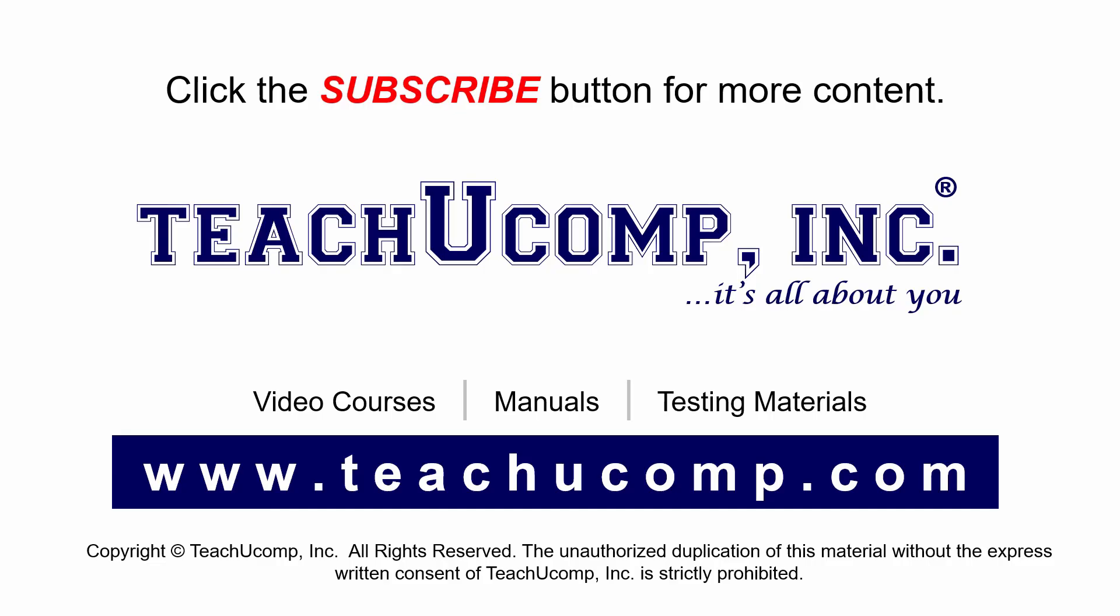Remember to click the Subscribe button to see more of our videos. Get ad-free courses at teachucomp.com.